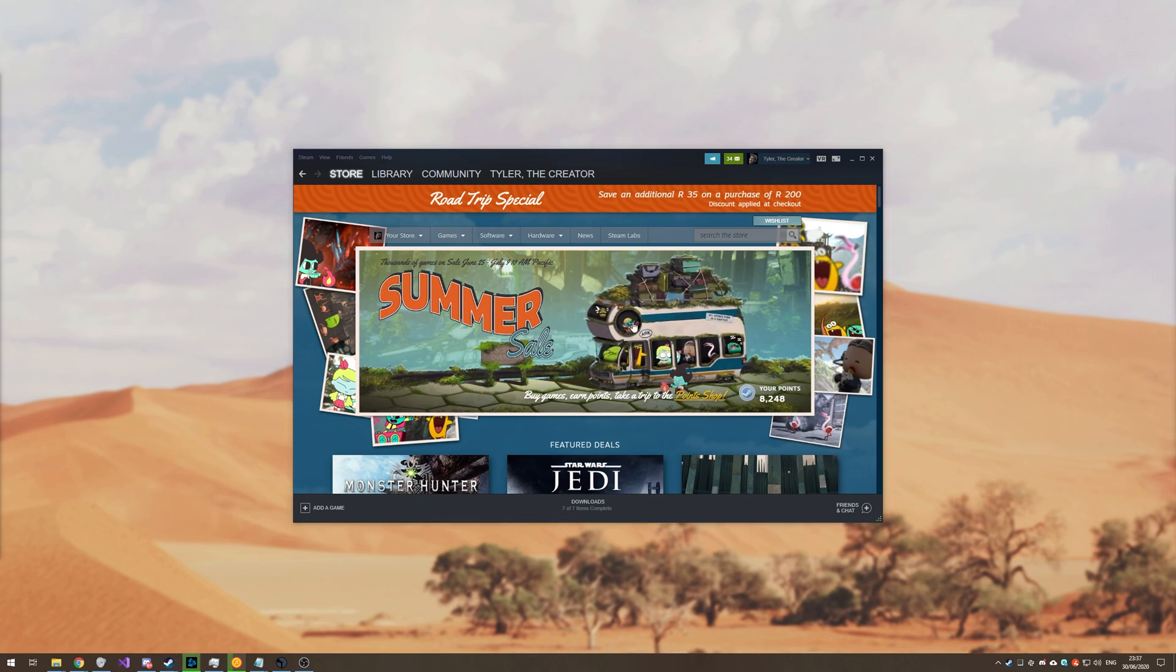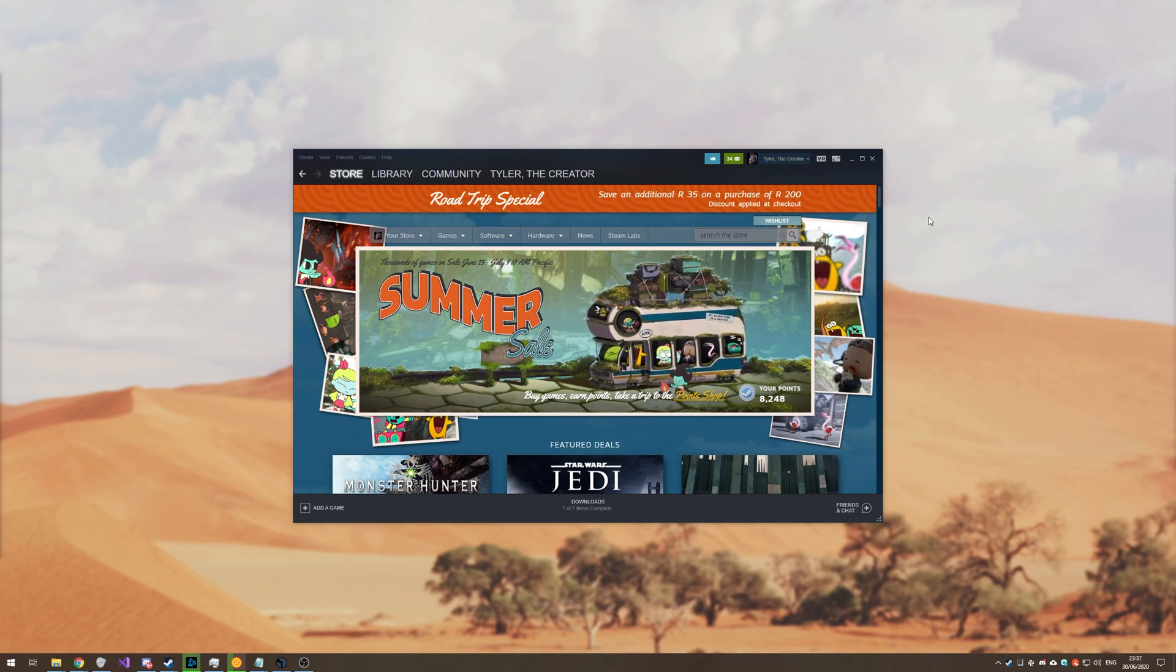Before we continue, the first half will cover desktop and the second half will cover mobile. Timestamps in the description down below and the play bar at the bottom of the video should be split up.